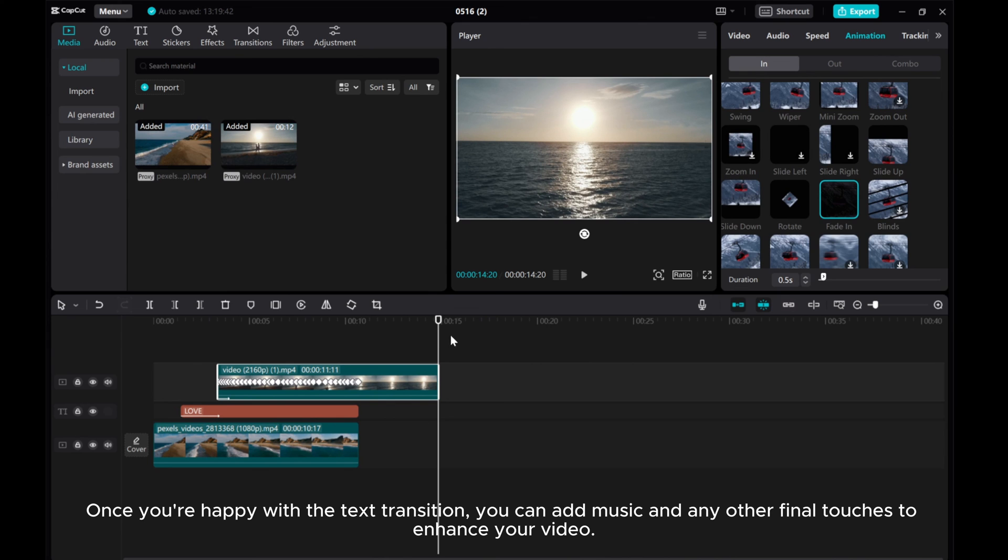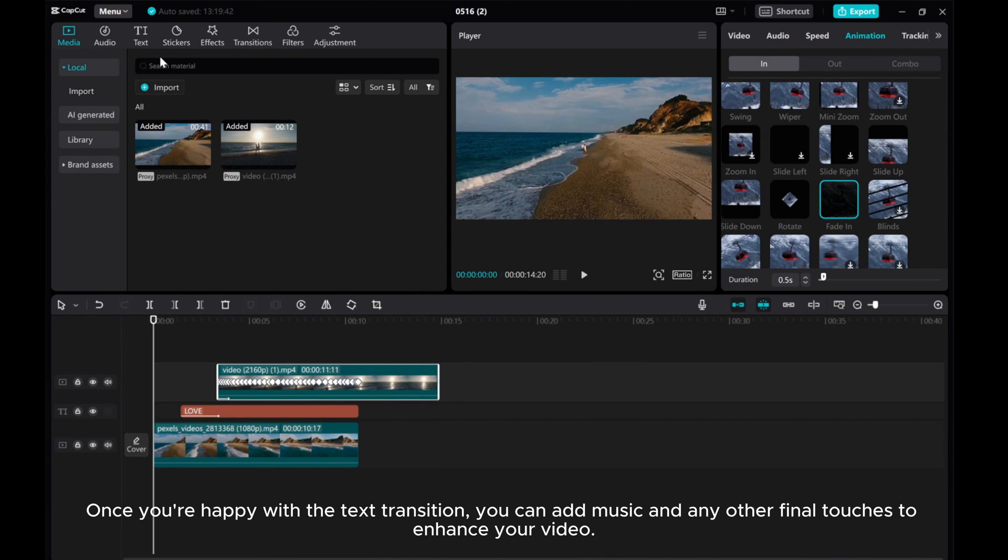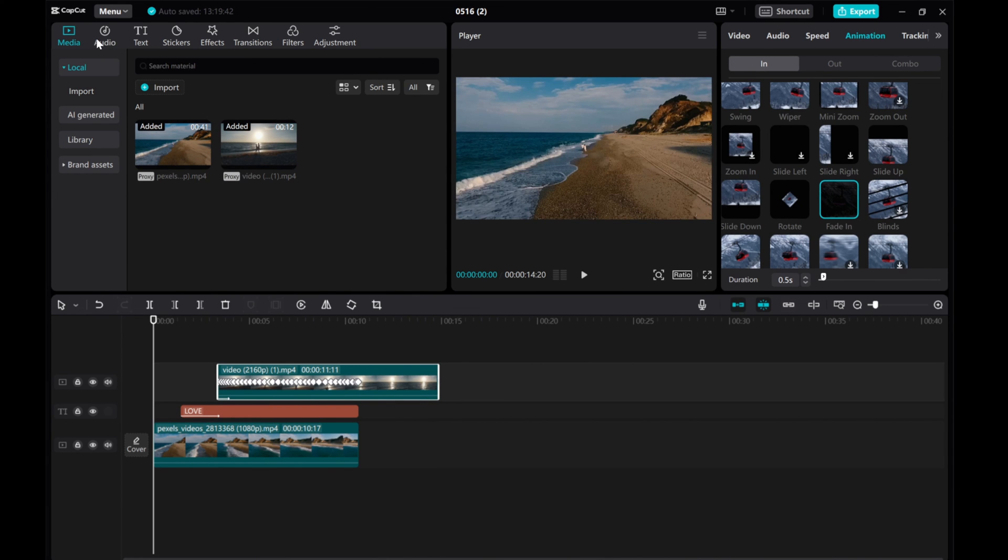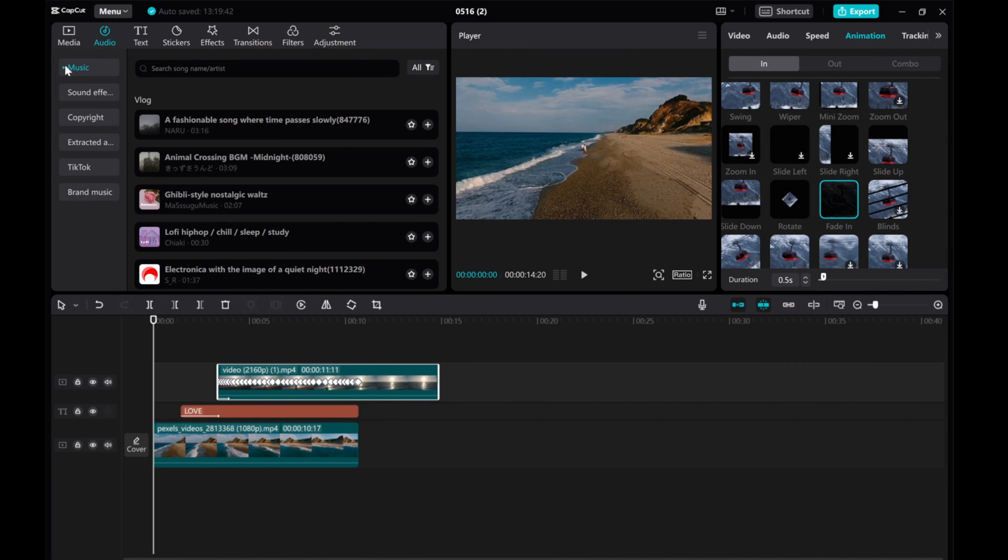Once you're happy with the transition, you can add music and any other final touches to enhance your video.